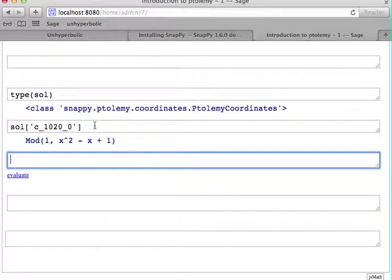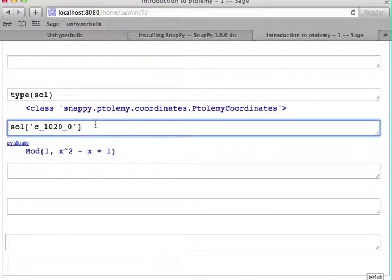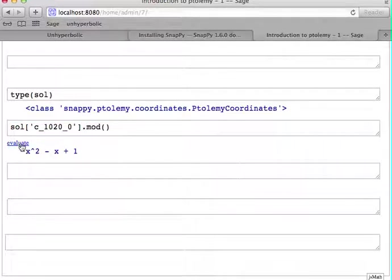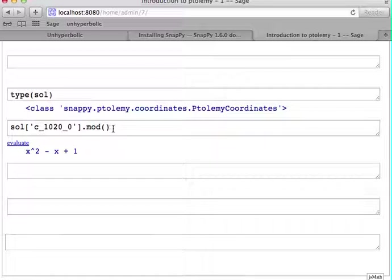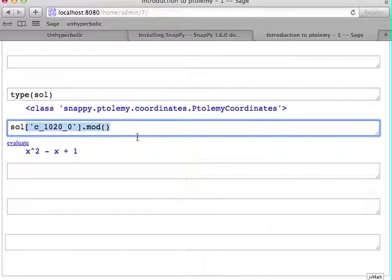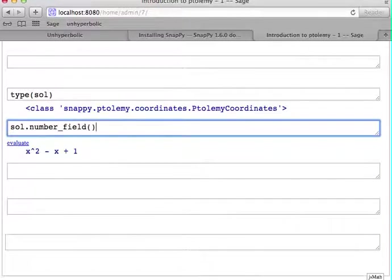This value is actually a pari object. And if you want to know the number field we're in, you can just call .mod. And now you know the number field, but there's even a shorthand way of getting the number field. You can just call number_field on the solution.